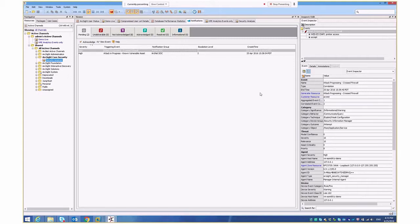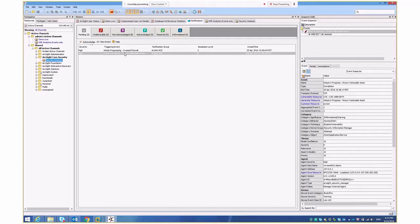Okay, let's take another quick example to illustrate this a little bit further. In this case, we've seen an attack progressing known vulnerable asset. Let's take a look at this particular event. We can see that it's an old vulnerability that's been detected by an IDS system.